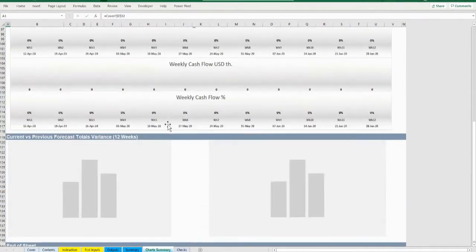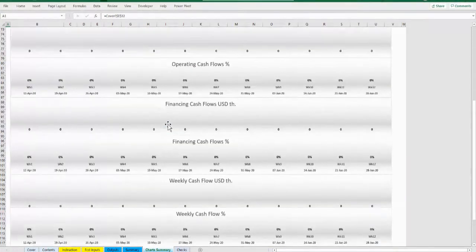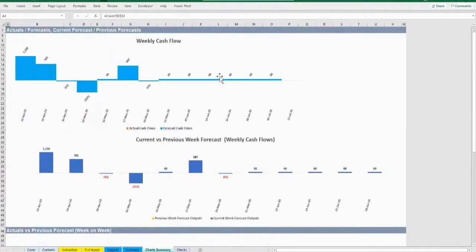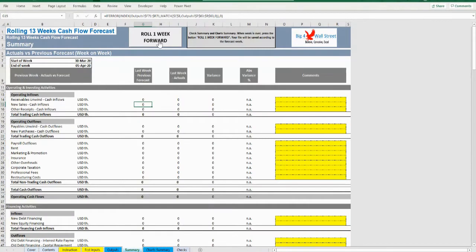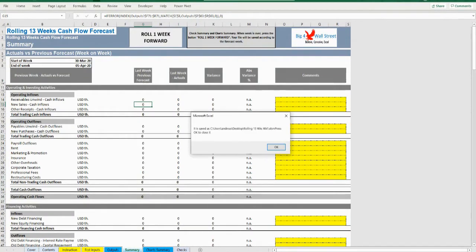Once you have gone through these charts and tables, go back to the summary tab and press the button Roll One Week Forward. After pressing the button, the current file is saved and a new file is created in the same folder with the name Rolling 13 Weeks wk1.